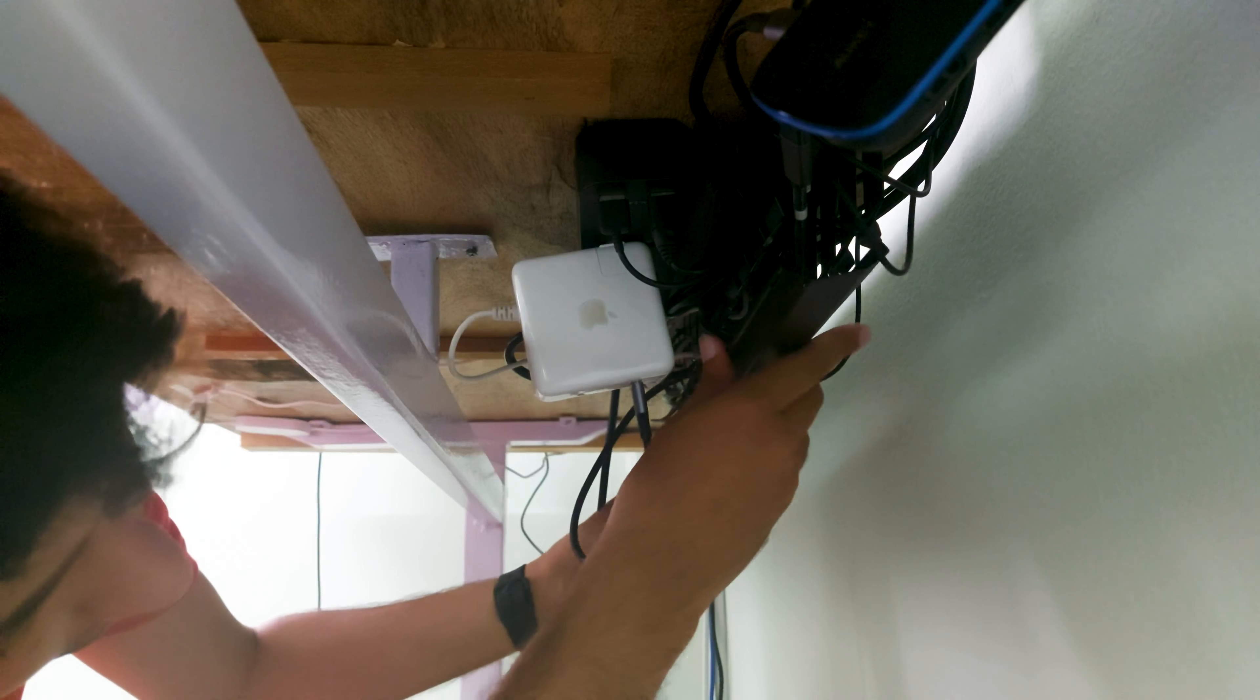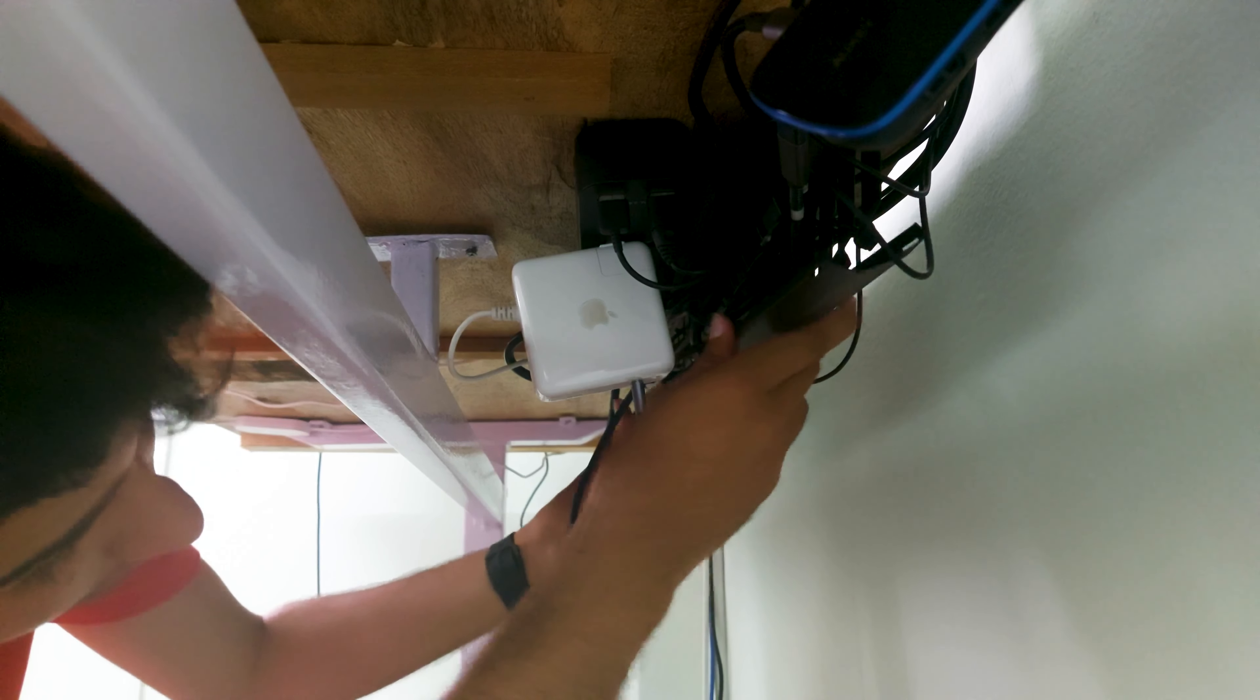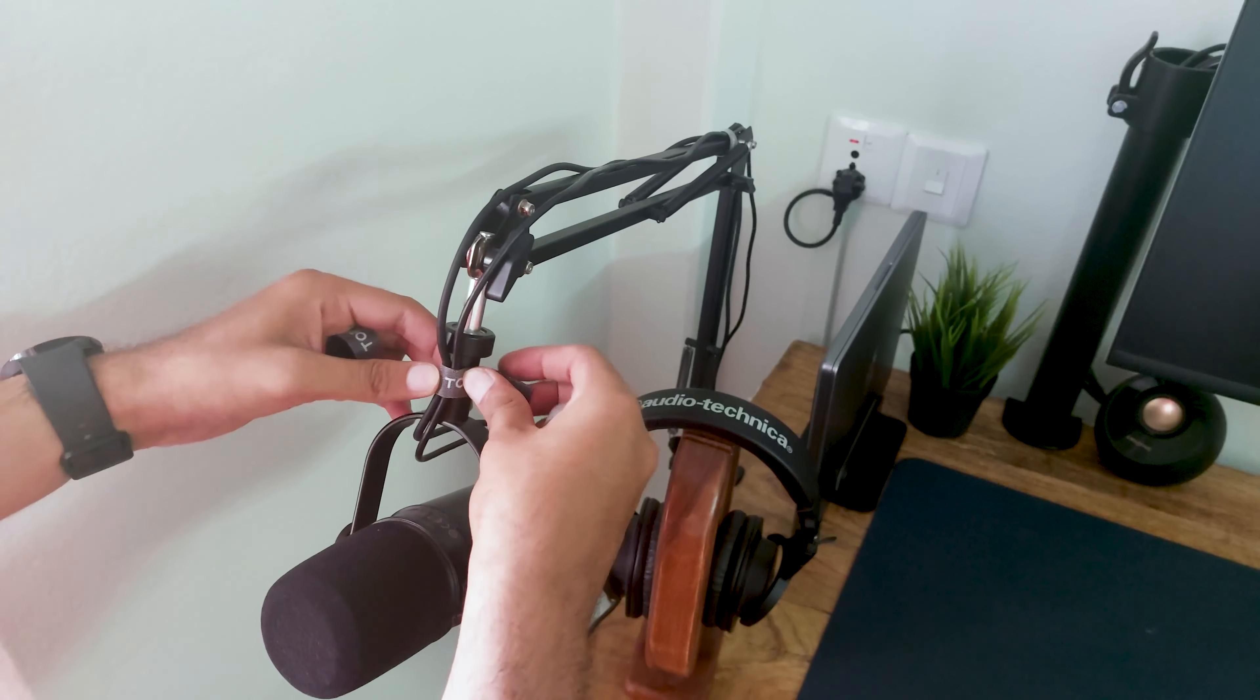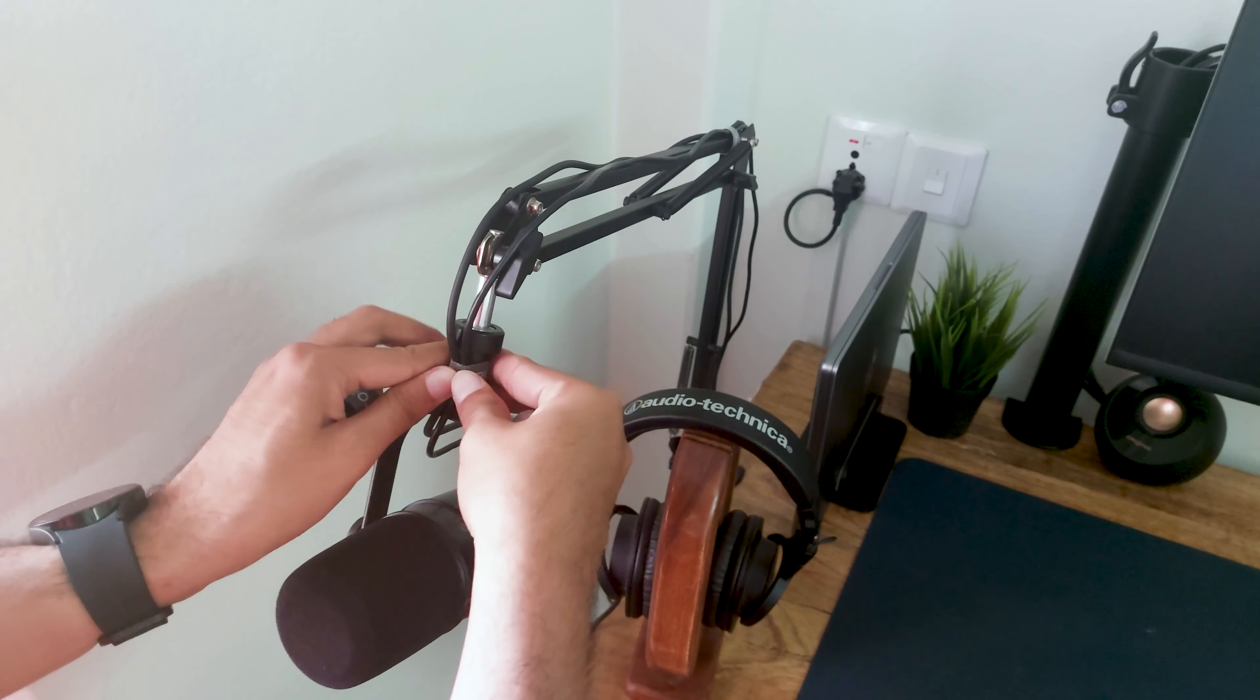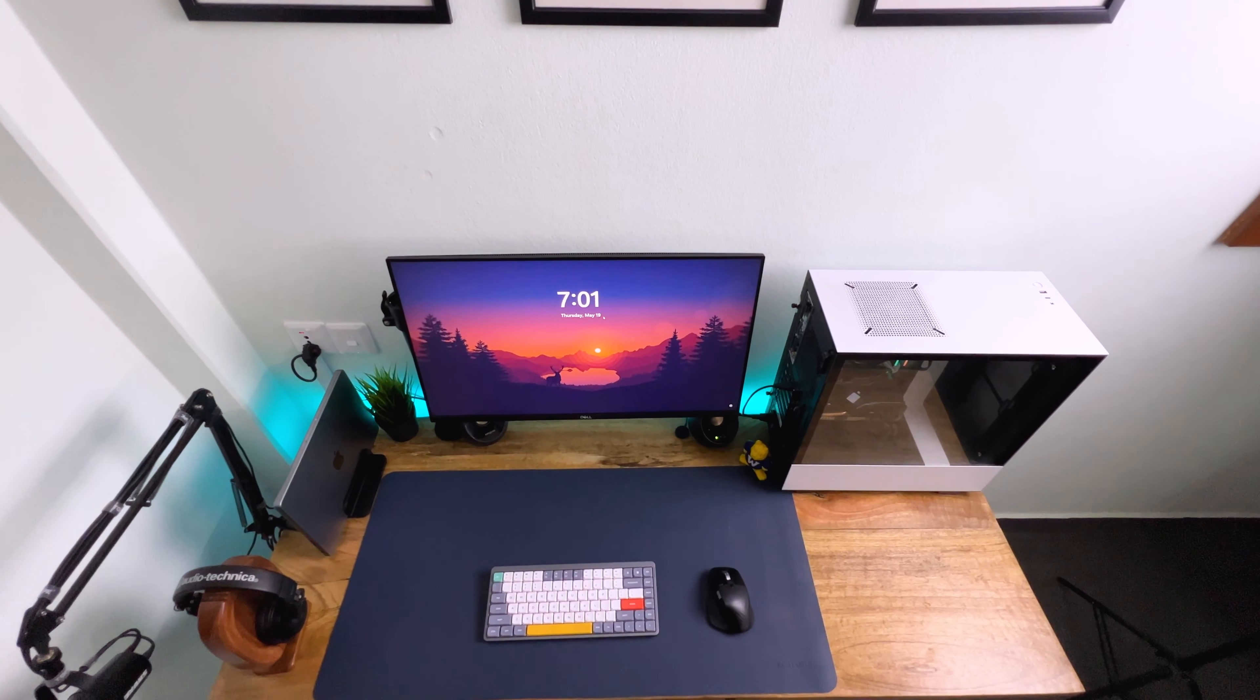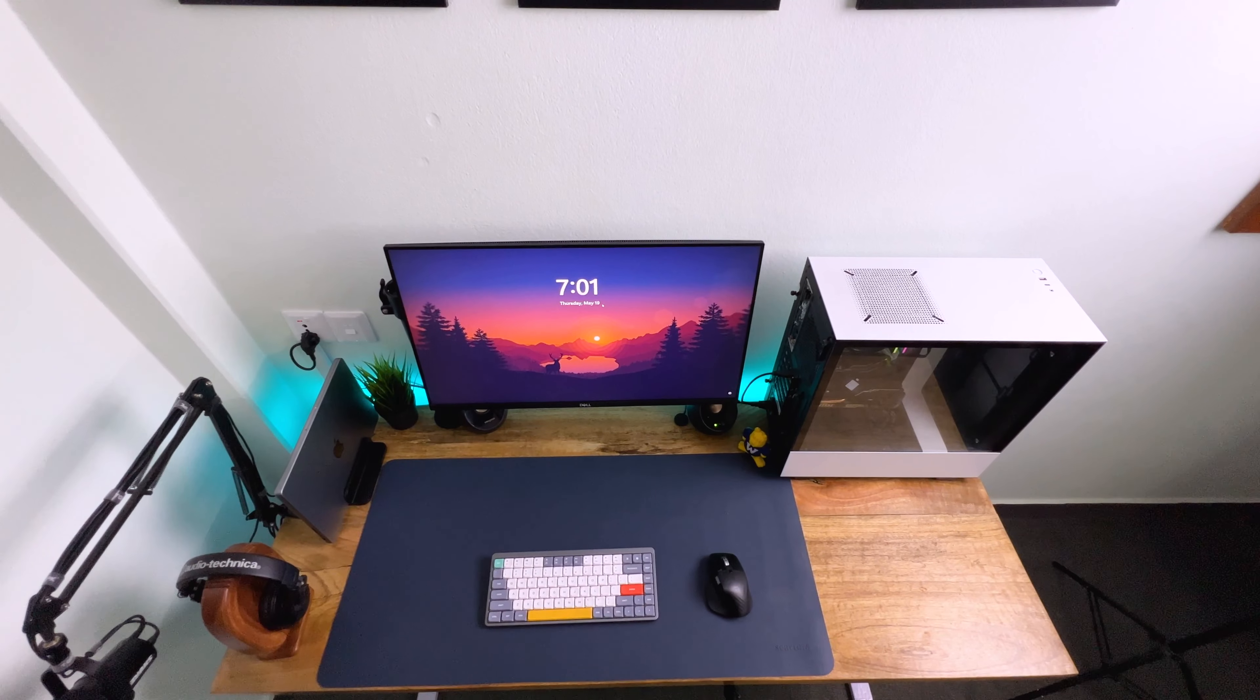I can easily take the cover out to add or remove cables, and a set of velcro ties and wire holders by the side make sure my desk looks clean and clutter free.